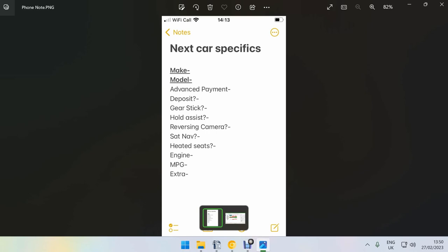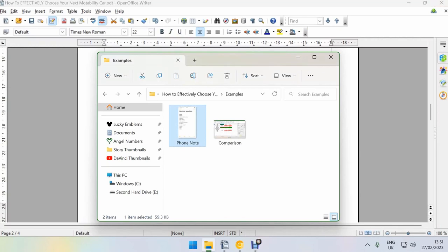After that you want to put down the features that you desire or require. For me this was gear stick, hold assist, reversing camera, sat nav, heated seats. For you this is going to look like something different. This is going to look like whatever you decide you need for your car. So you can write down boot space, the height of the car from the ground, whatever it is for you. It's a good idea to make note of the engine size and miles per gallon because if a car has all of the things that you require and if the car is of a similar price, then the engine size and the miles per gallon might be a determining factor. So it's a good idea to make a note of these as well, and space to write anything extra which might come up. It's always good to plan for the anomalies. So you make this note on your phone, which means that you are now ready for the next step.